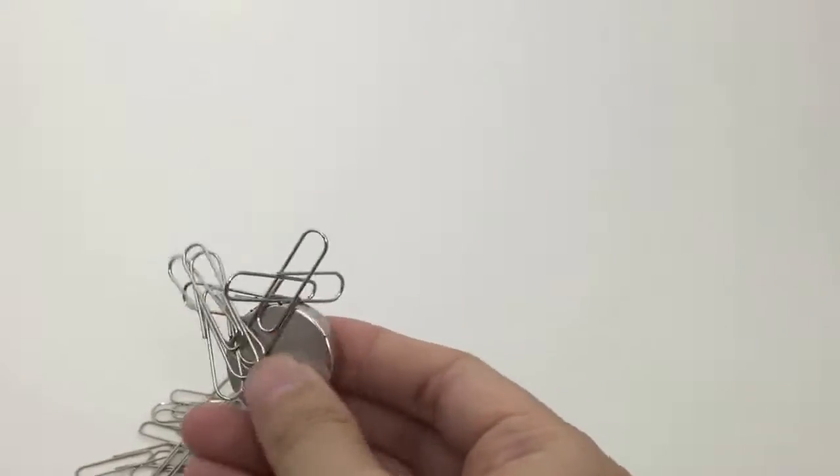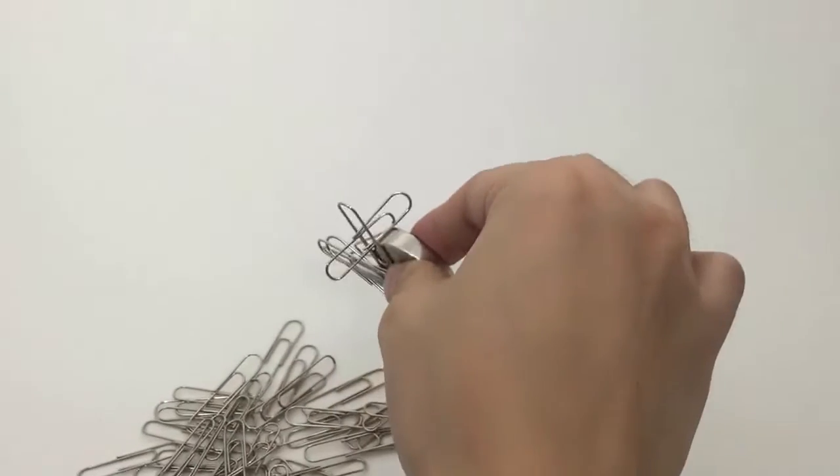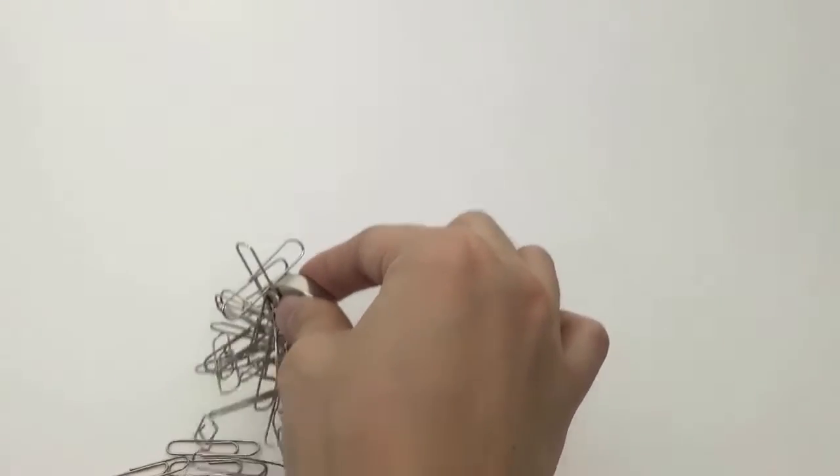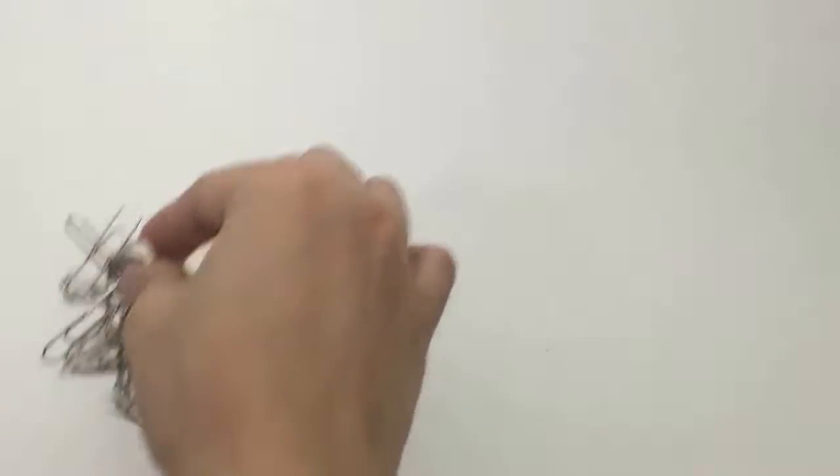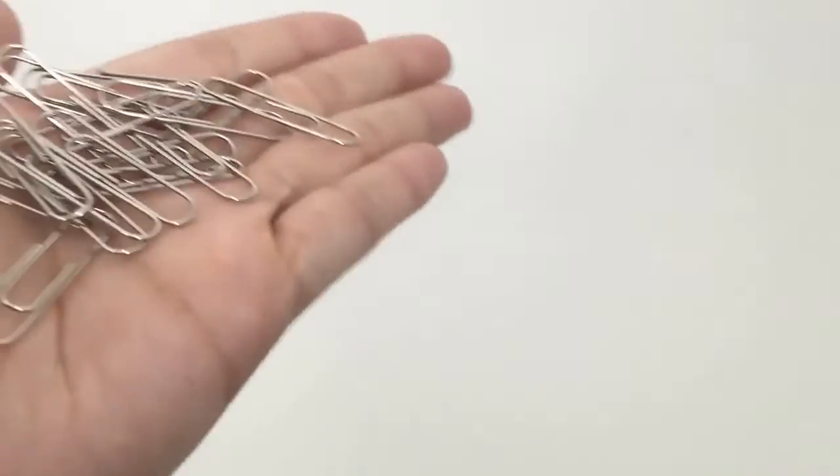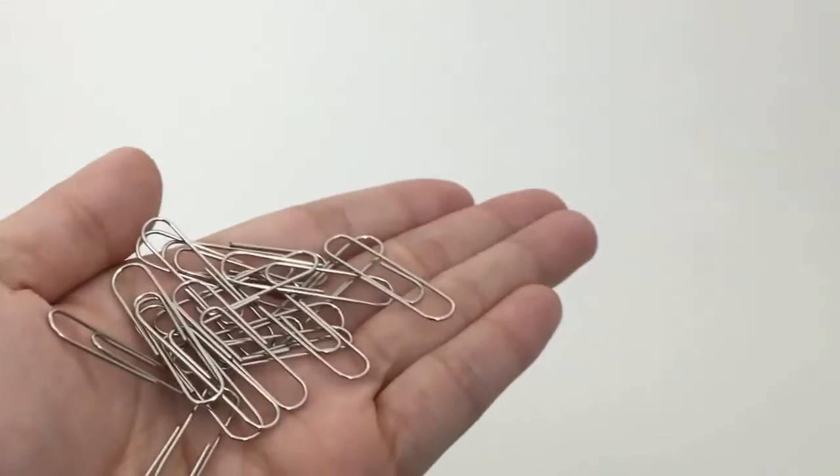Hi everyone! Today we'll be talking about how to measure magnetic strengths with objects that can be found in your home. Let's use paper clips!